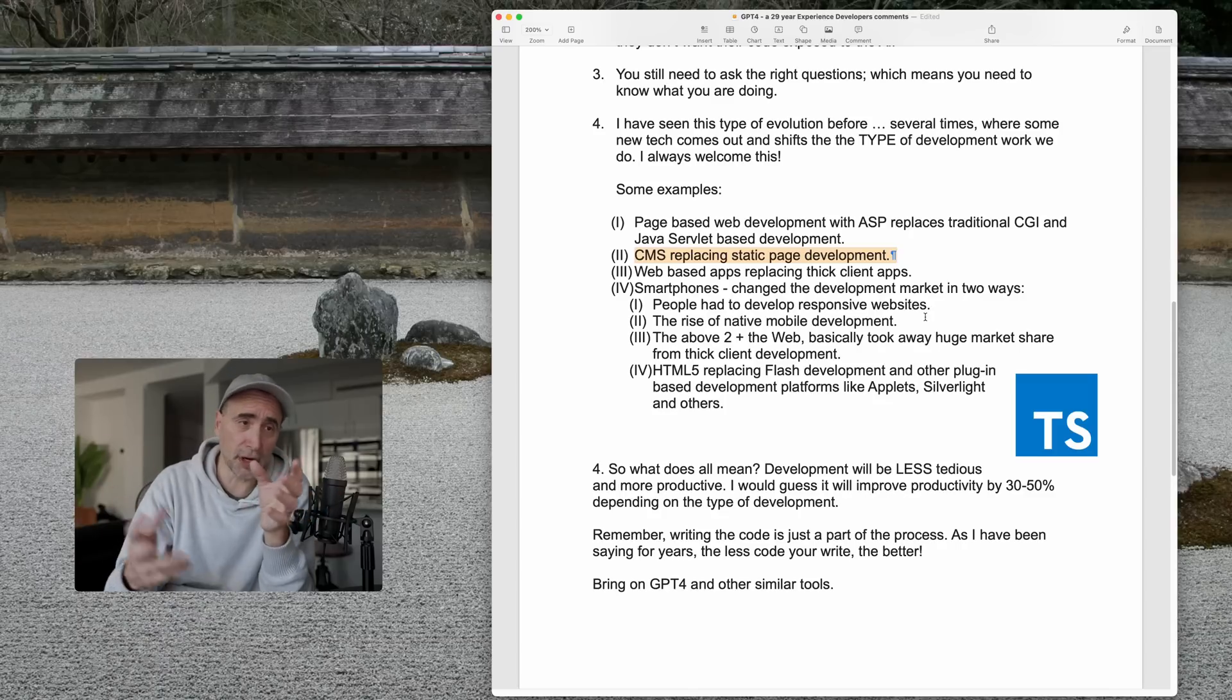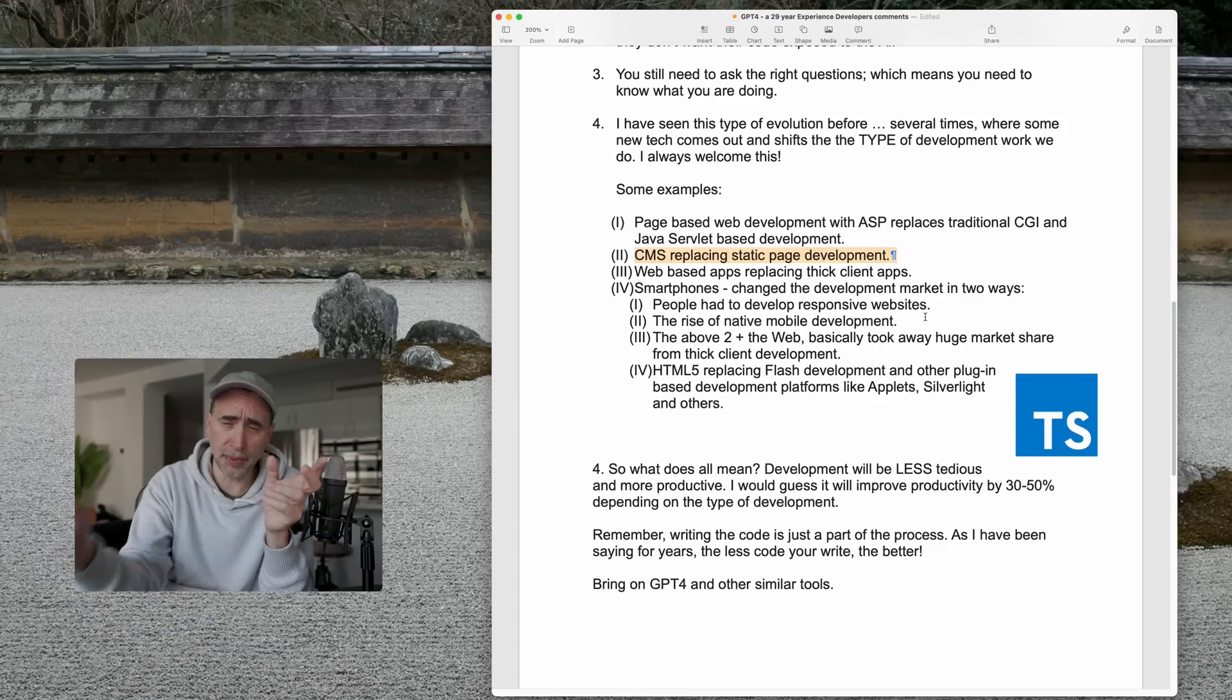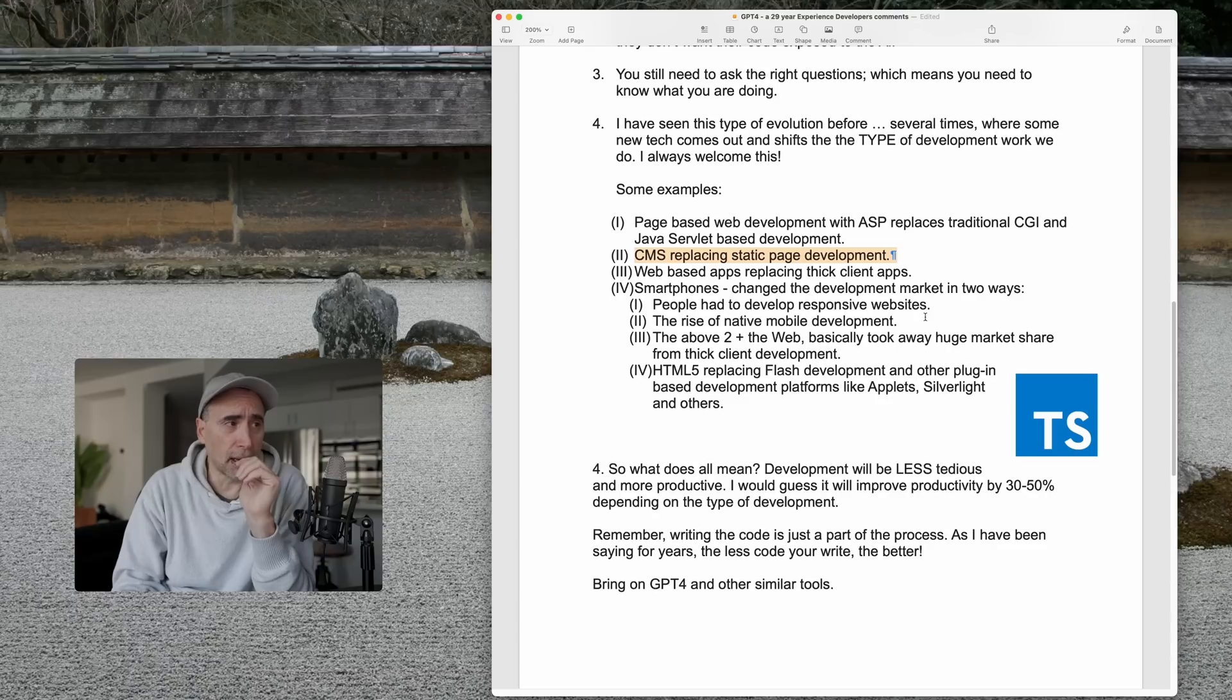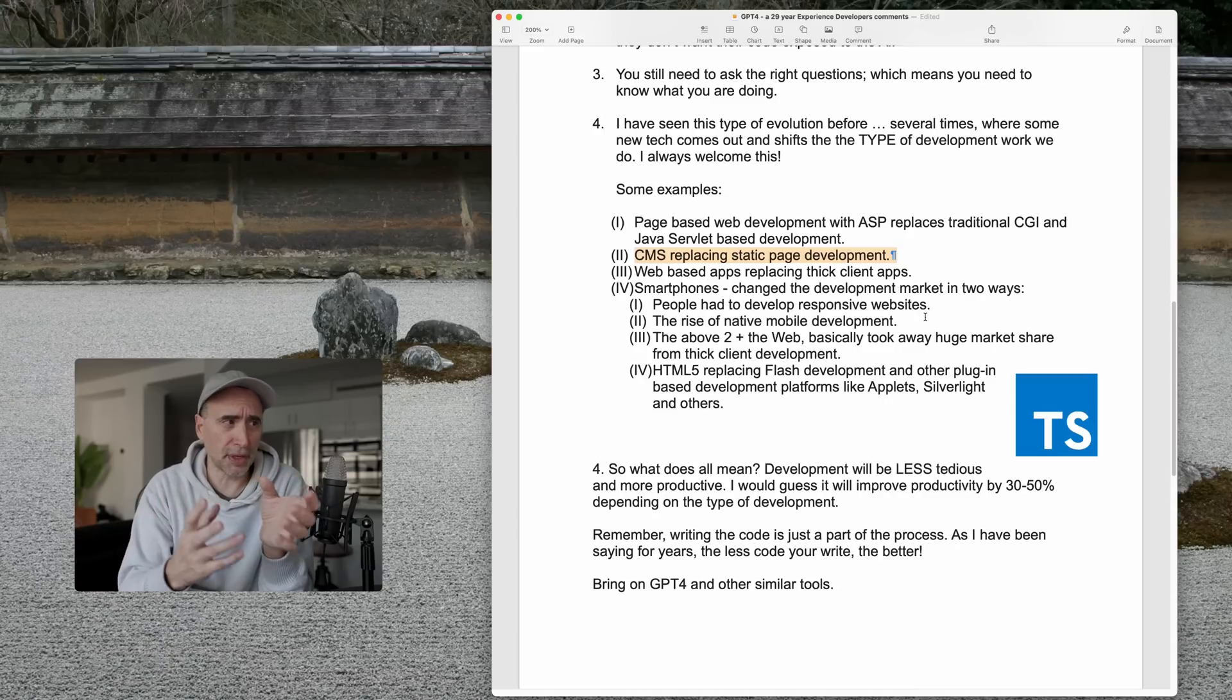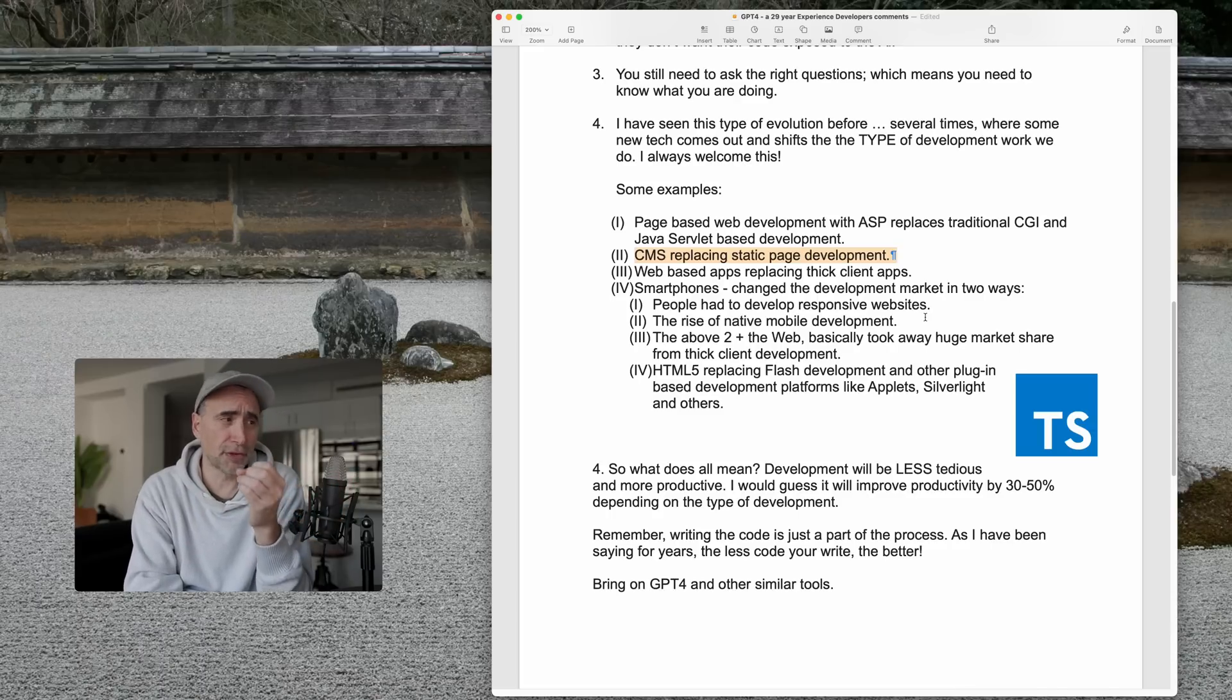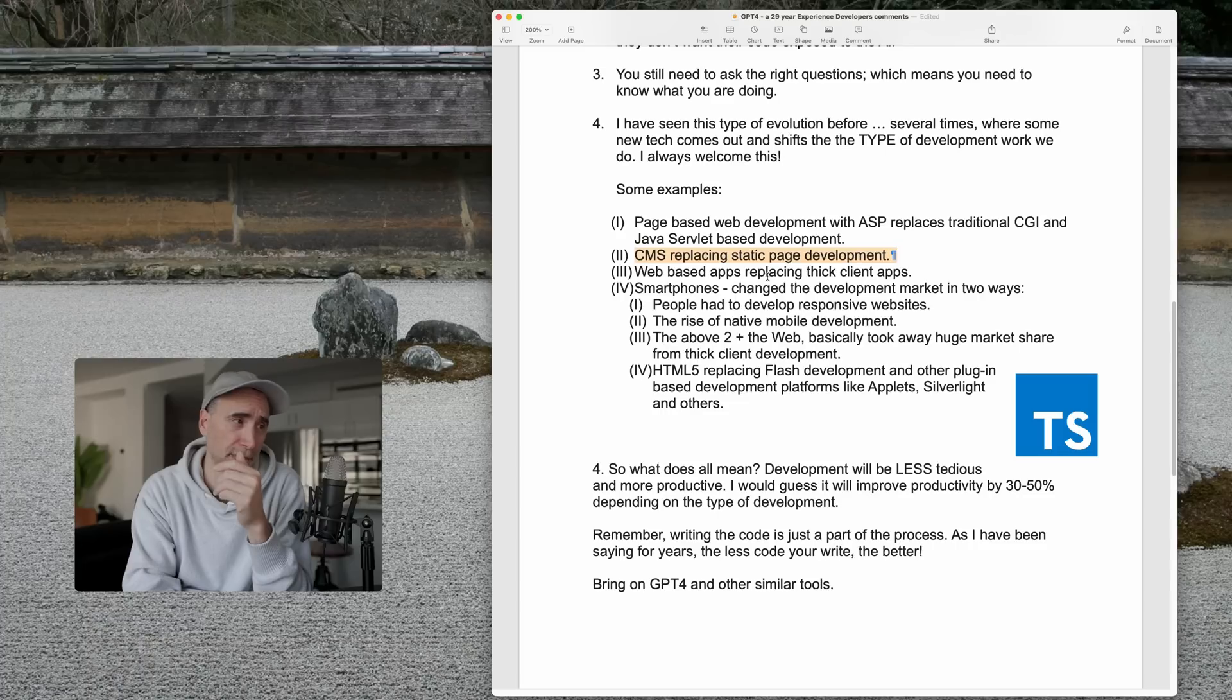...once it's set up and configured, users without any coding skills can just create new pages, add new documents, load up images, videos, you know, it's great. Again, it did change the face of development. We stopped building static pages in a traditional way, and we started building a lot of web pages that worked within the context of a CMS. So, again, it just shifted the work over. It didn't replace and retire developers.